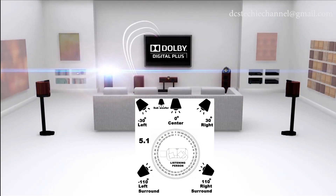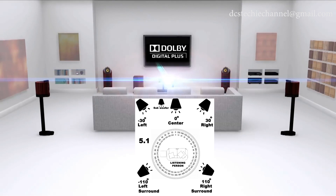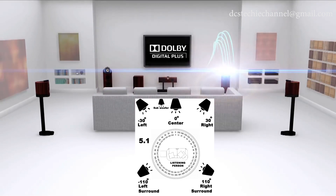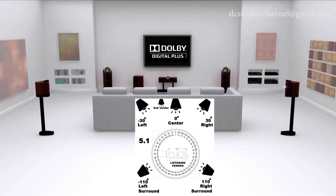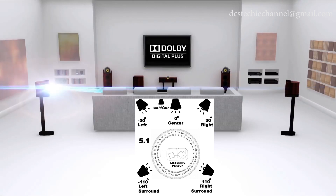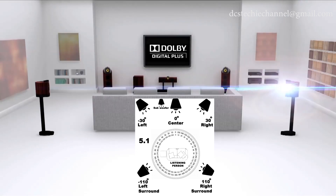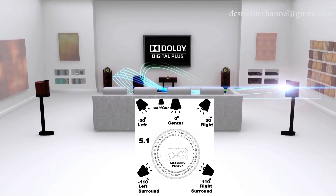Placements of speakers will be at particular angles from the listener. In 5.1, the left channel is placed at minus 30 degrees, the center channel is placed at 0 degrees, the right channel is placed at 30 degrees, the left surround channel is placed at minus 110 degrees, and the right surround channel is placed at 110 degrees.